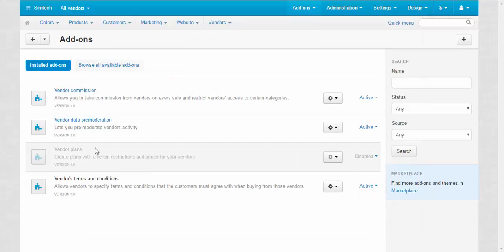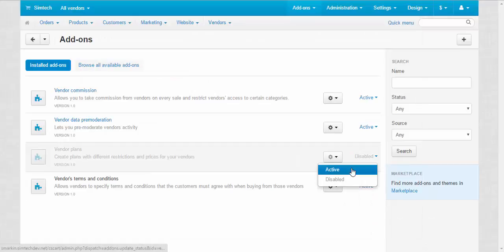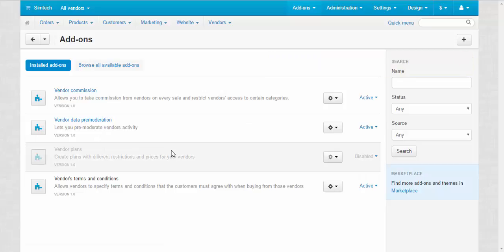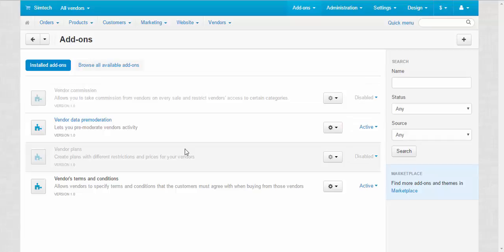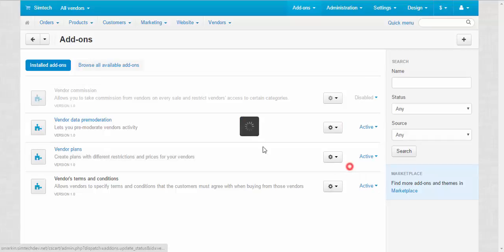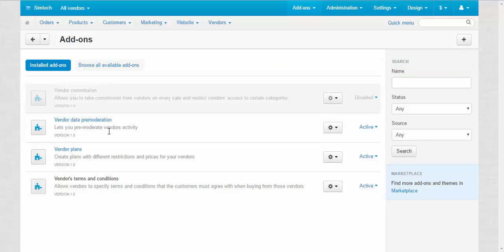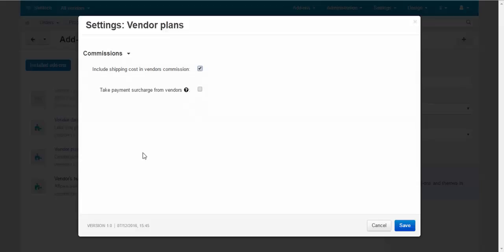Vendor plans. To enable this you will need to disable this add-in because they have similar settings and the same principle of work. Simply speaking, vendor plans is an improved version of the vendor commissions. With this you can set up plans for your vendors. The amount of money they pay you for one month. And for this payment they get a set of privileges that they can use in their micro stores.